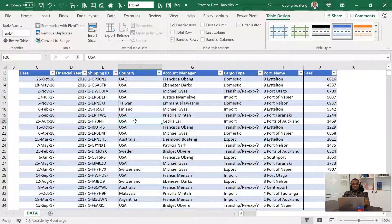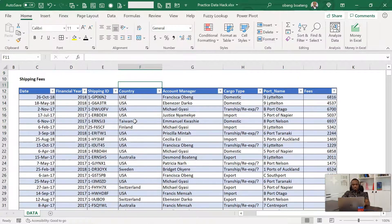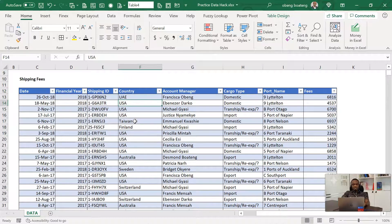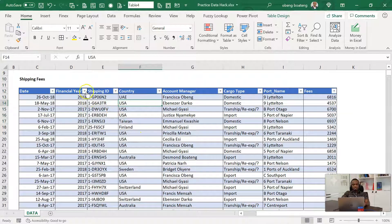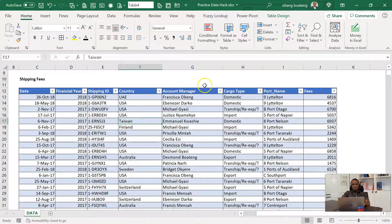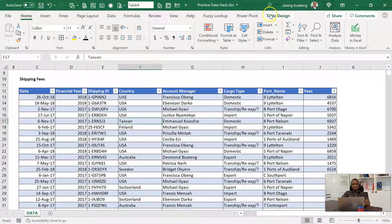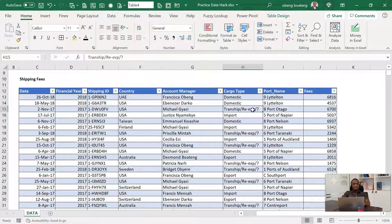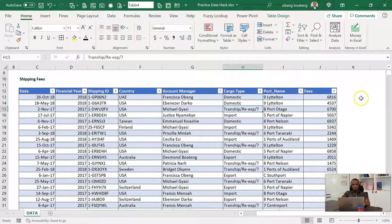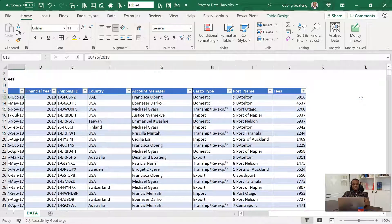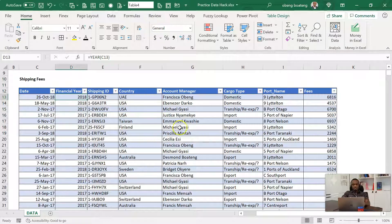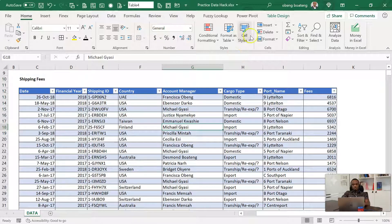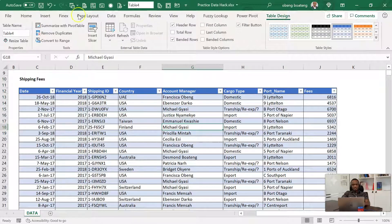Some few things happen when you insert a table. First, you have these banded rows and then you have some filter icons. But one important thing is that you will have a new contextual tab in the ribbon and this is sometimes called Design or Table Design. If you are in the table, it pops up. If you step out, you lose it. So this is a guide on whether you're operating within a table area or not. When you go into the table design or design tab, you have some settings here.